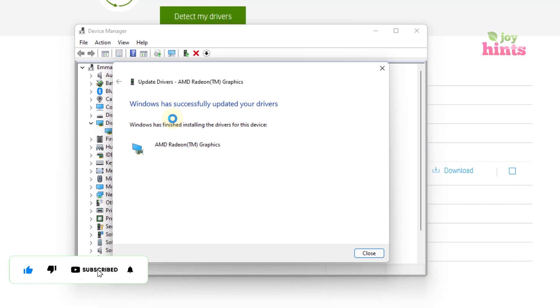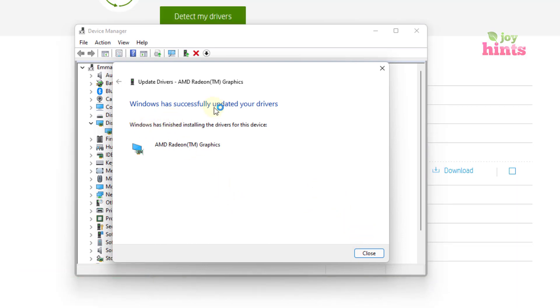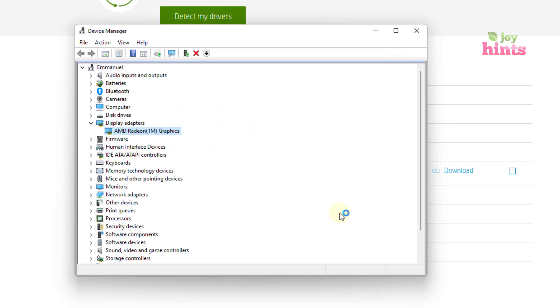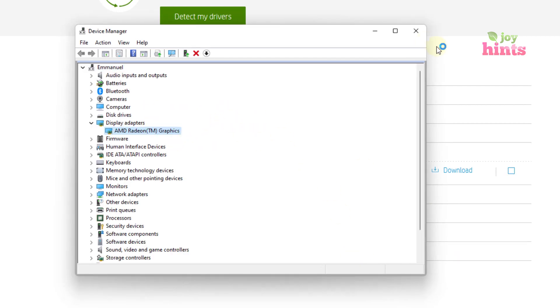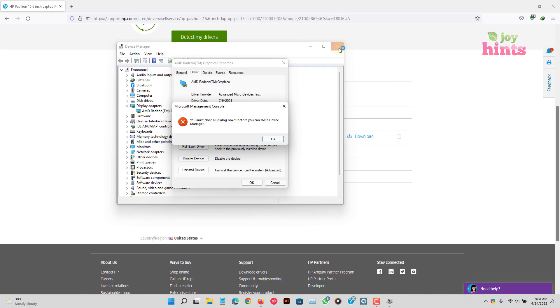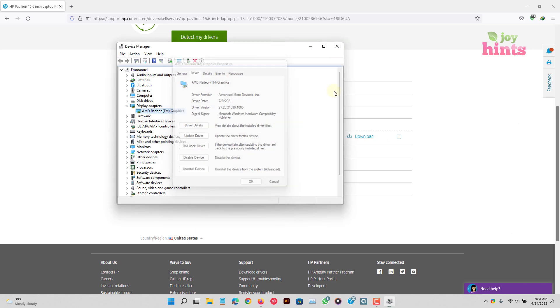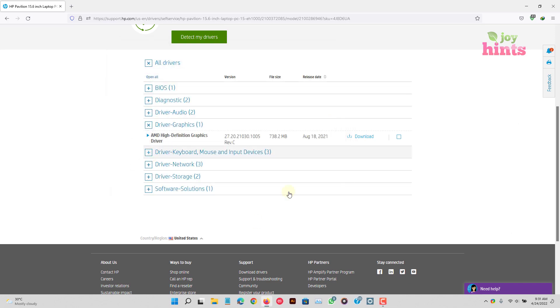So when you're updating your driver, this is what you get. So it has successfully updated my driver for me. So I can now close this. Close this. Close this window.